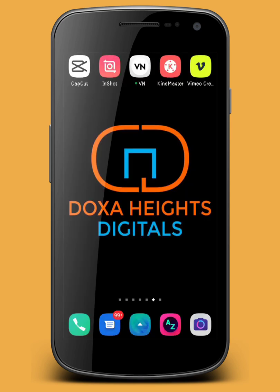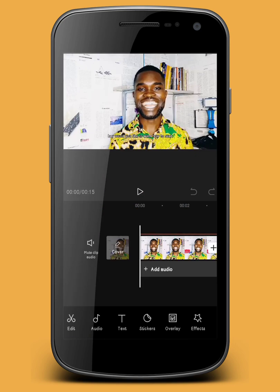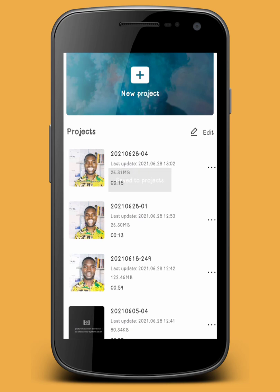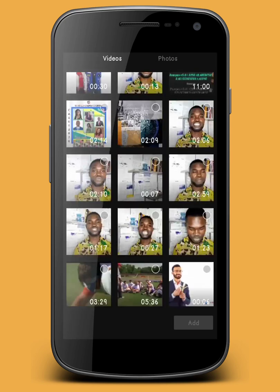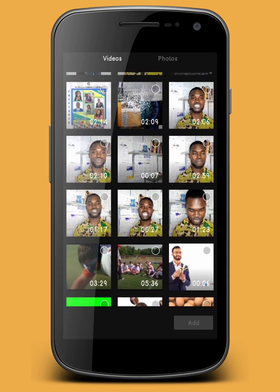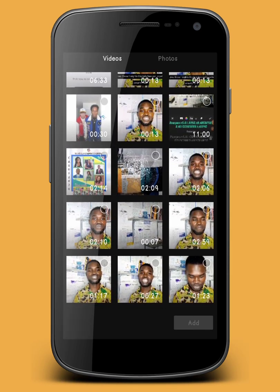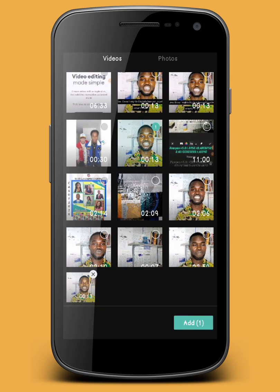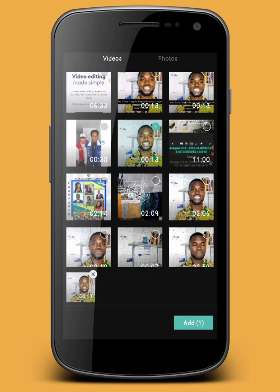Let's dive straight into the tutorial. I already have a project open, so I'm going to close this project and launch another one. Just click on 'New Project,' then search through the videos you have. I have a particular video that's just 13 seconds, which I've edited for this purpose. I'm going to click on it and choose 'Add.'